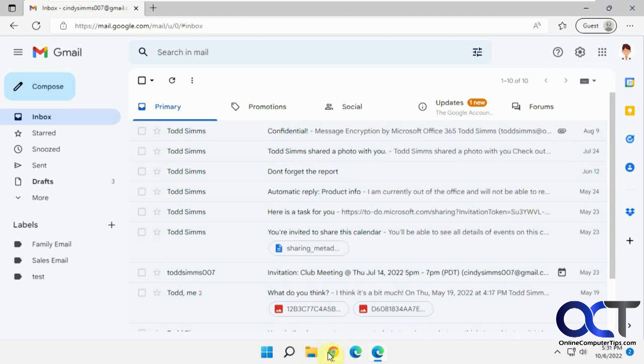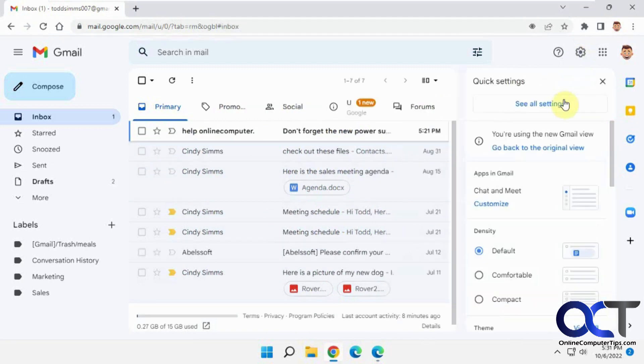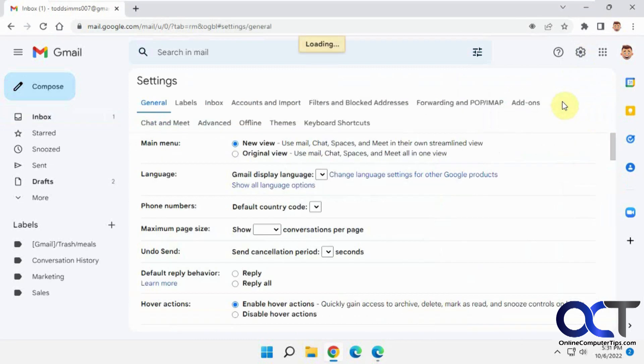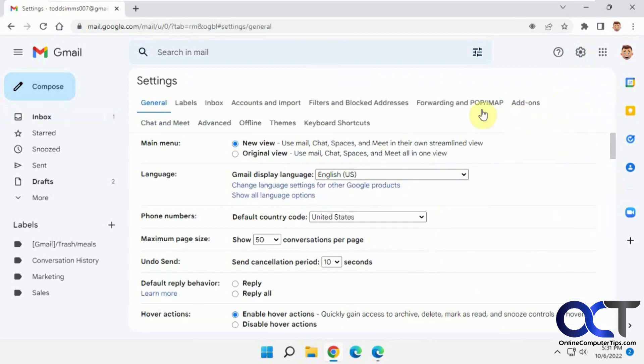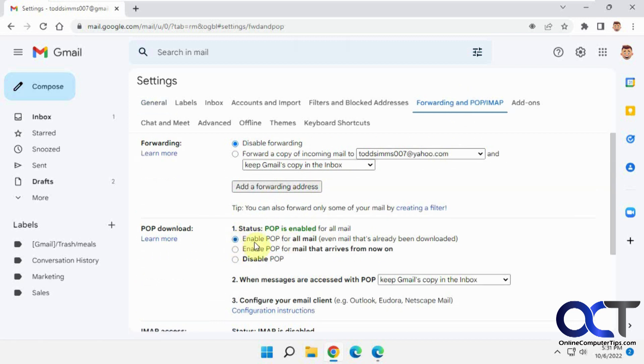So first from the source, Todd, we need to go to the settings, click settings, and forwarding and POP/IMAP. And then you want to click on this box, enable POP for all email.